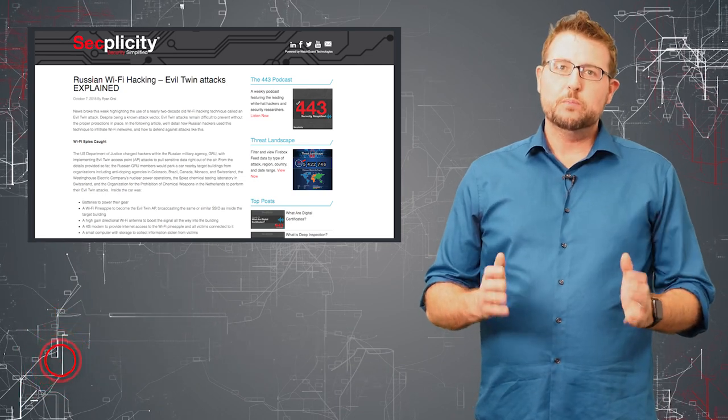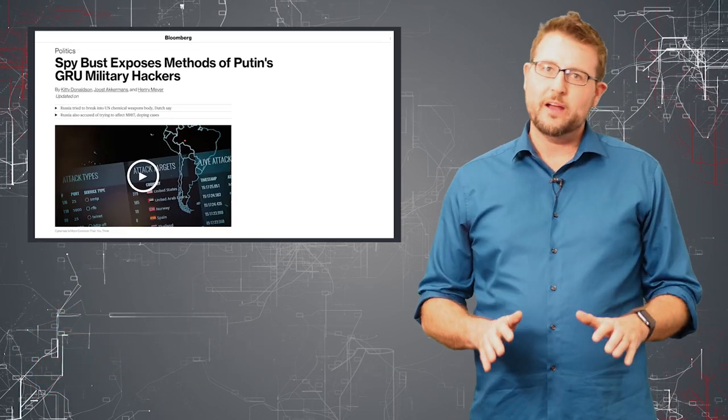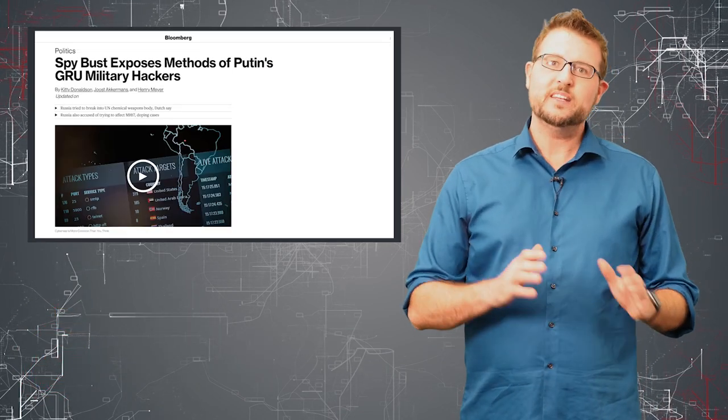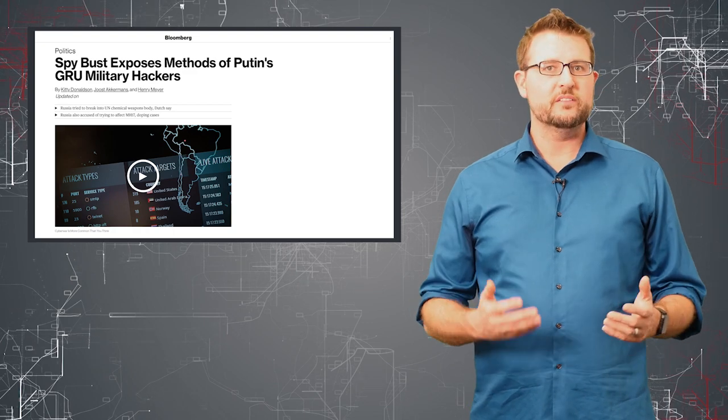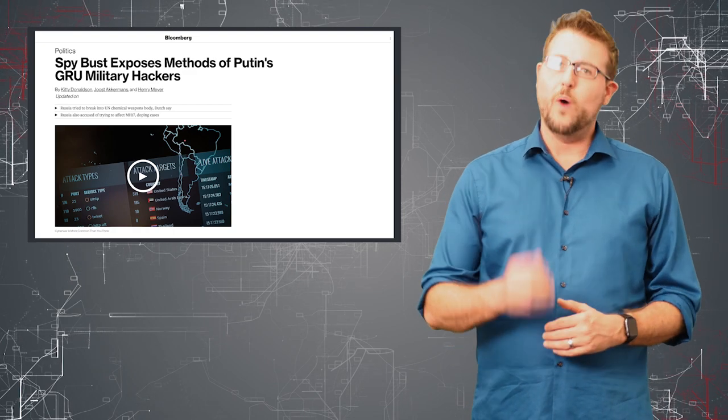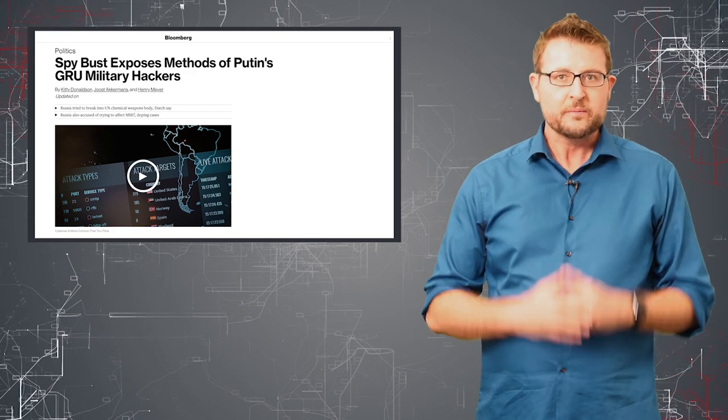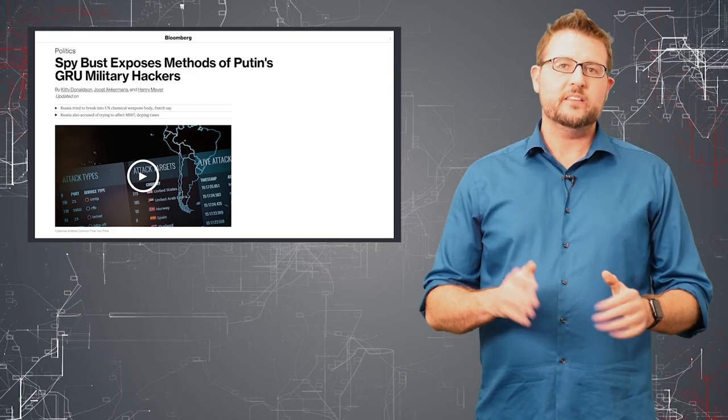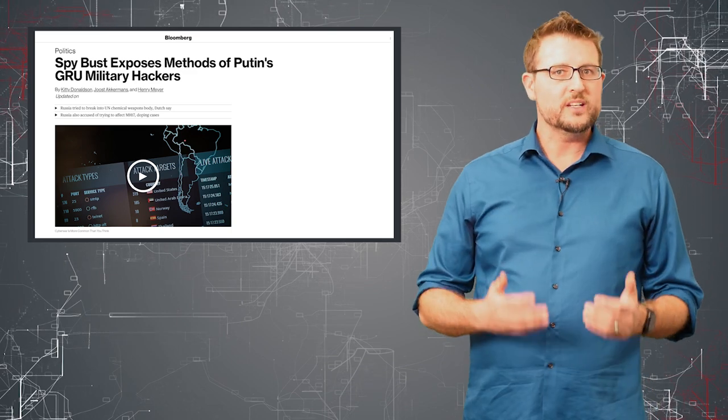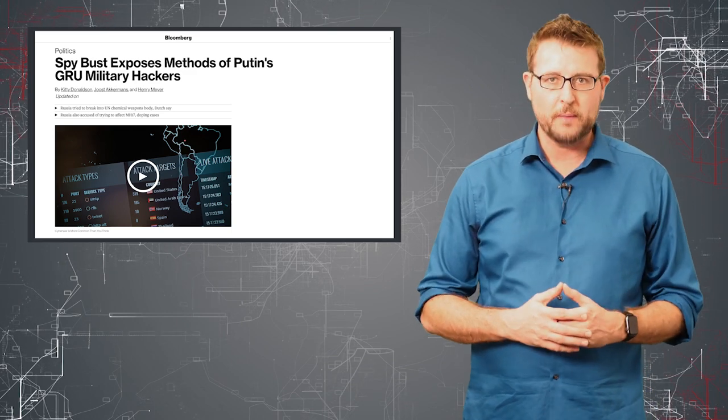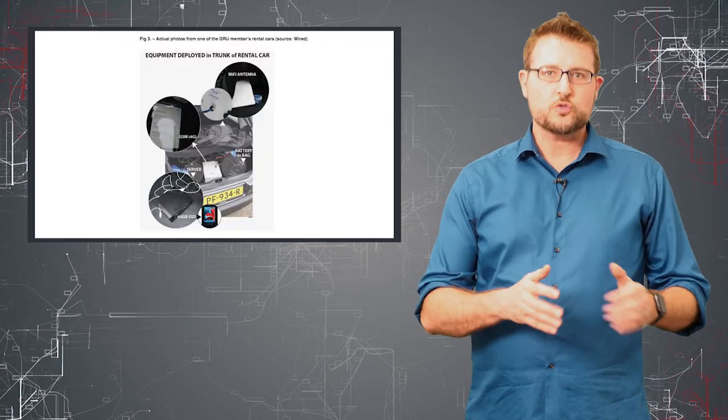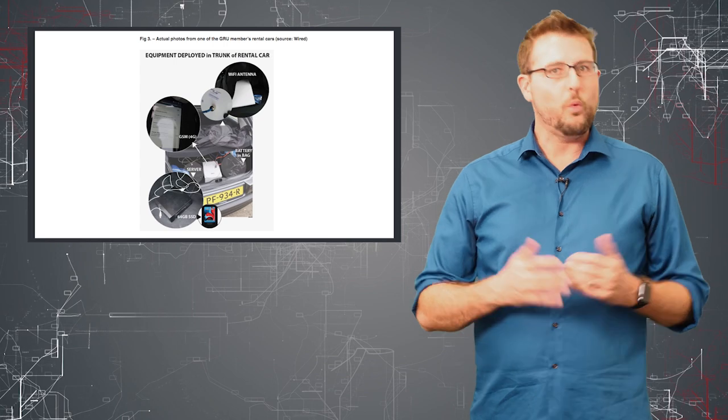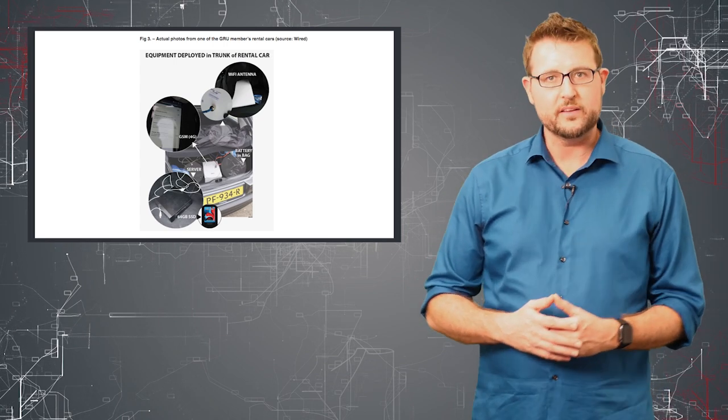Last week Bloomberg released an article talking about how Russian nation-state spies were engaging in various wireless hacking incidents. In one case, the Dutch authorities caught a Russian nation-state spy with a car trunk full of wireless hacking equipment in Athens.